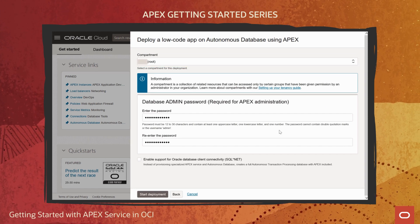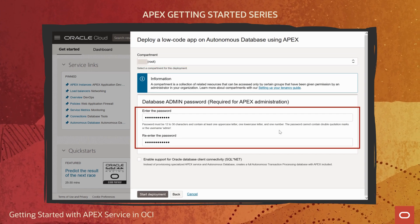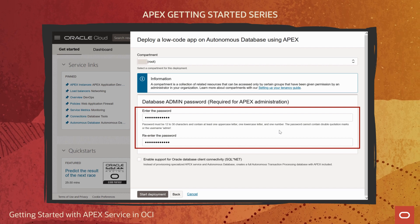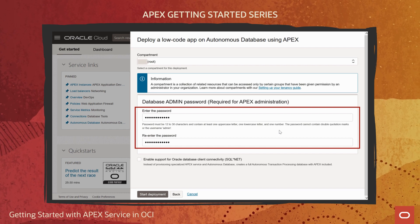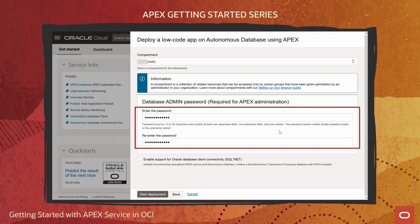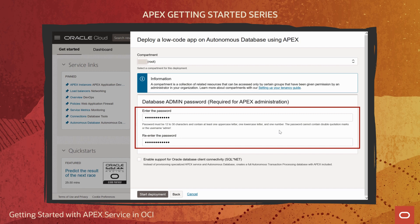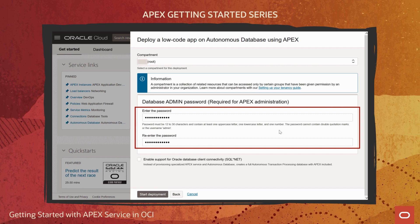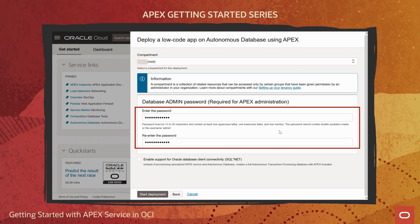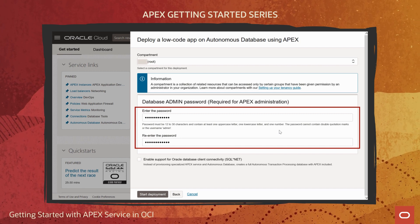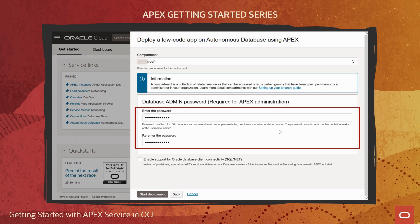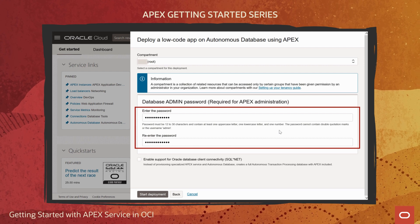Next, I set the admin password for the underlying database that comes with my APEX service. It's important to remember this password because you'll need it later for activities like completing initial one-time APEX workspace configuration, managing instance-level APEX settings, or signing into the database directly.